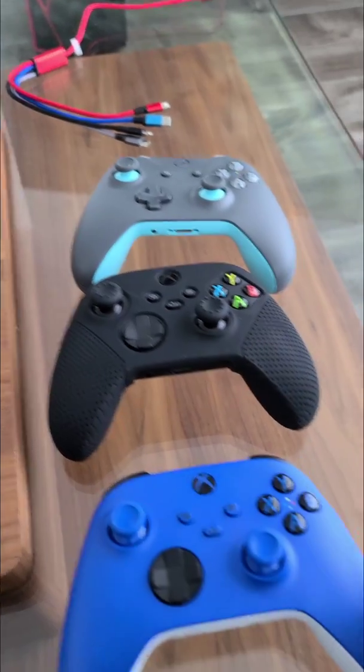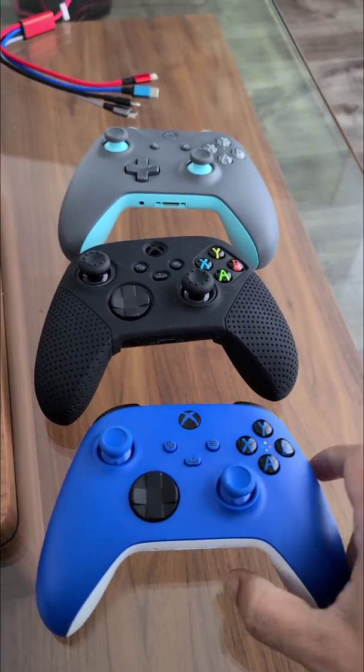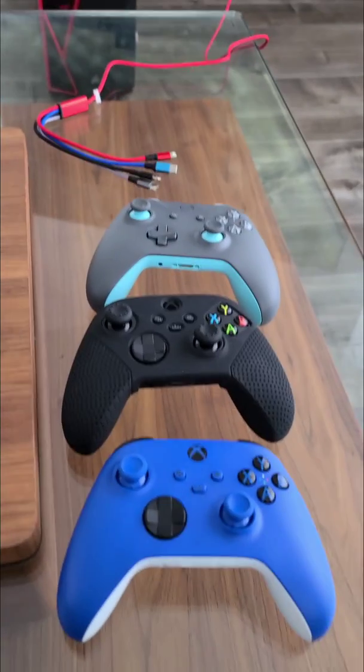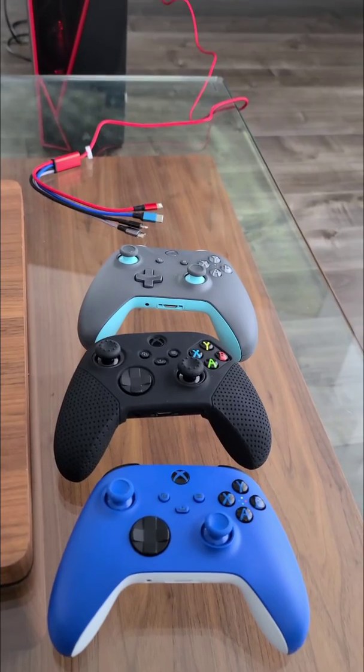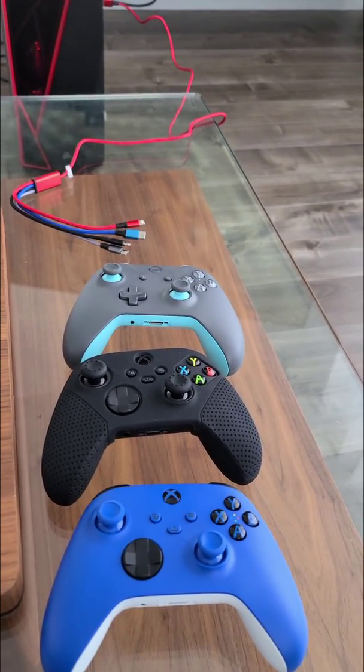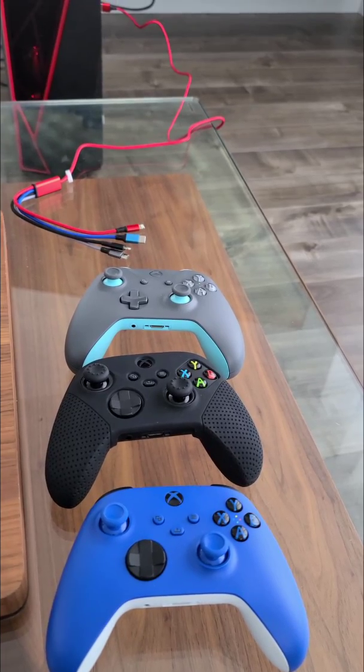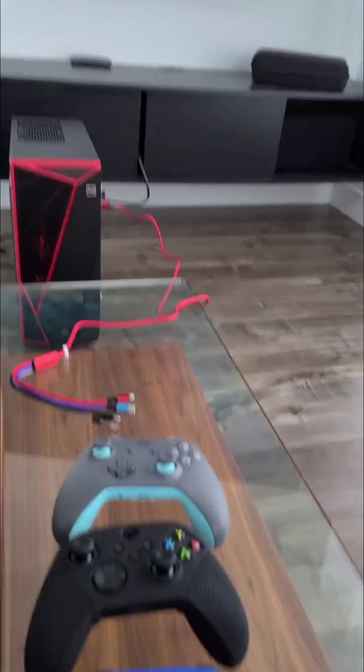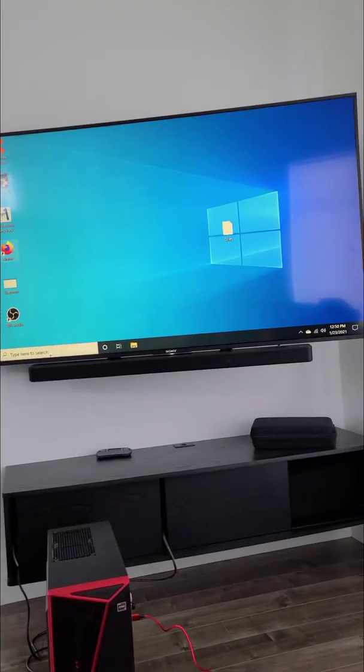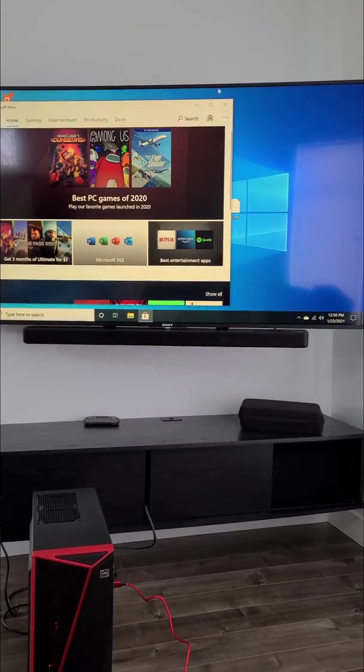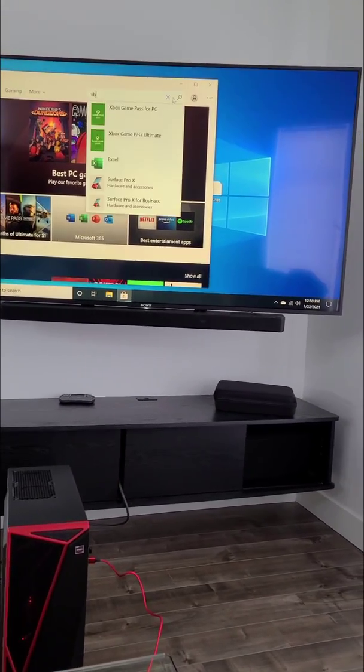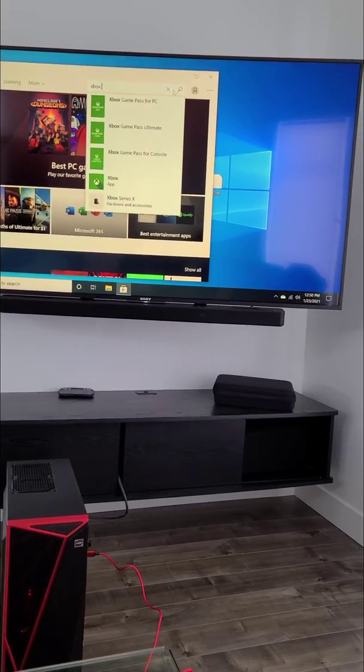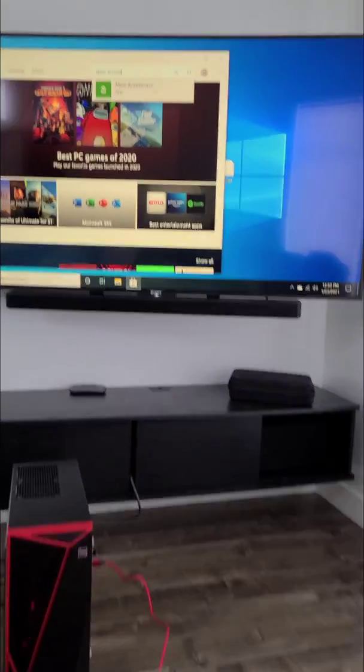I really love these new controllers. So to fix the Bluetooth connectivity dropout issues that's happening a lot, the first thing you'll need to do is update the Xbox controller's drivers. To do that, go to the Microsoft Store on your computer and search for Xbox Accessories.